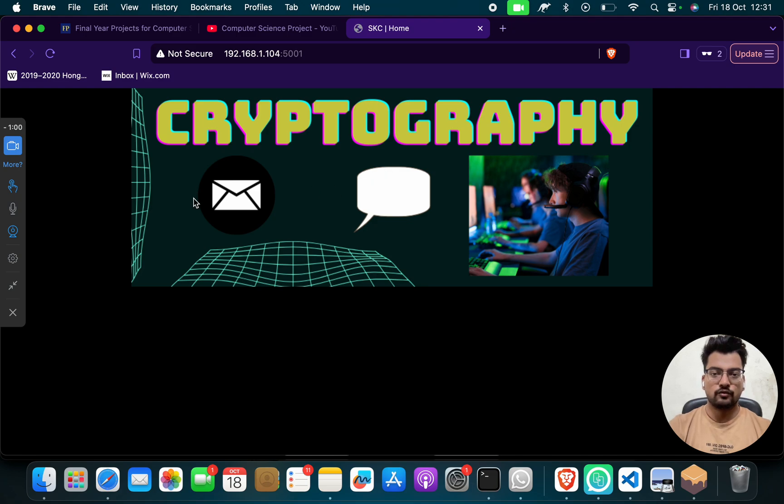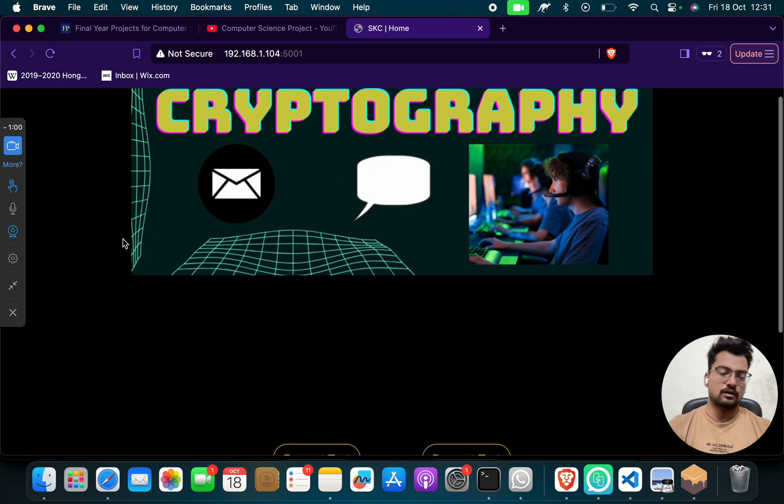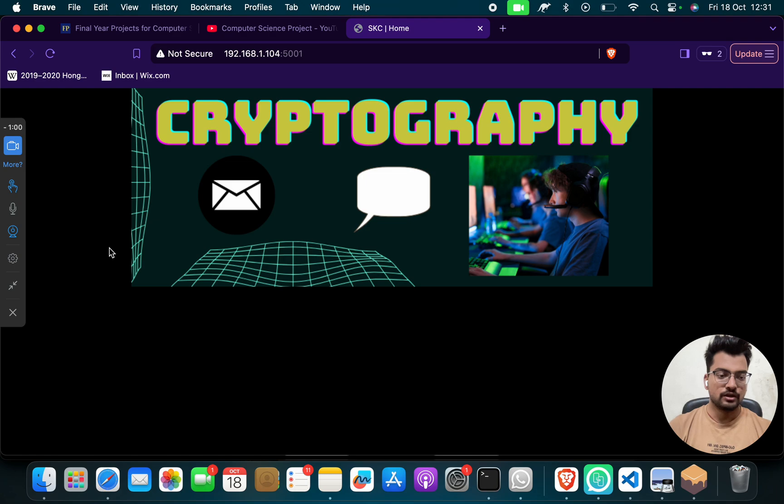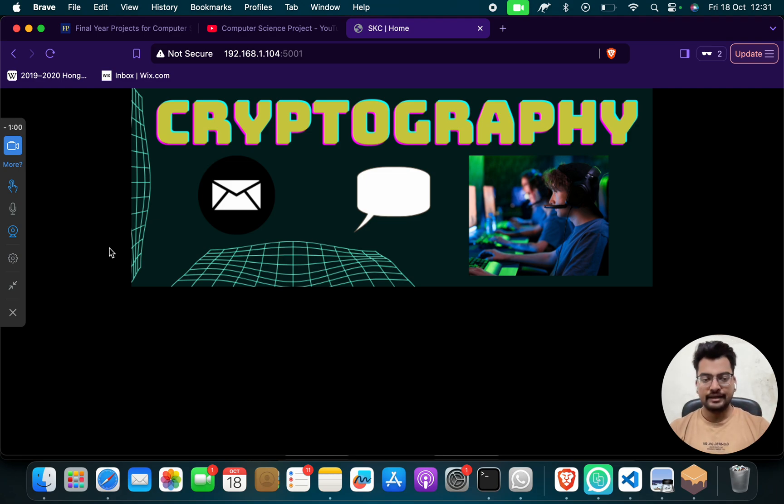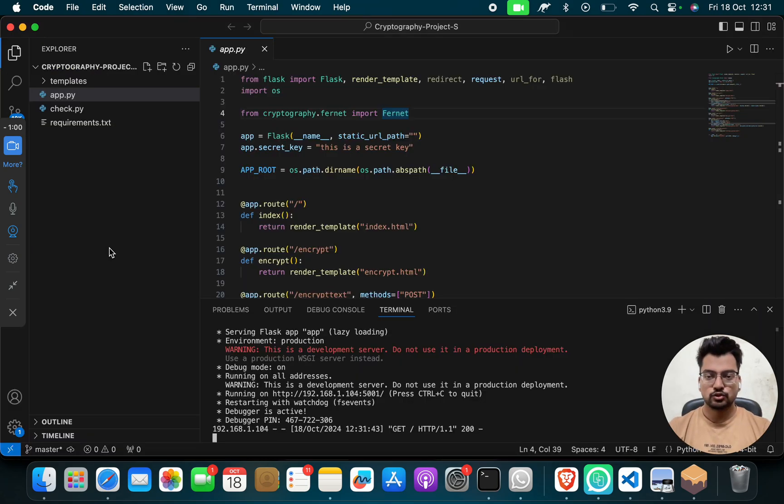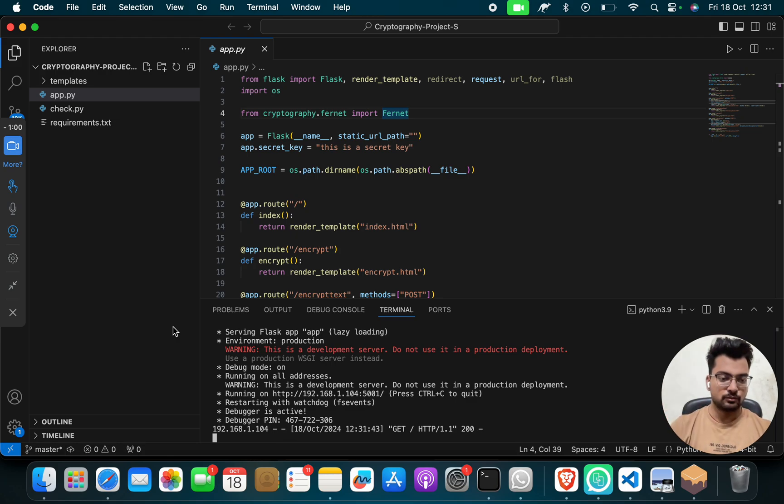So when you will do, a web page, a home page will open like this: Cryptography. In this project, let me tell you one thing before going ahead. So this is a full stack project, this is a web application project.